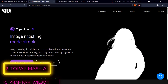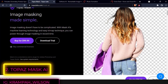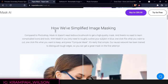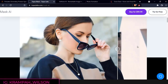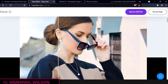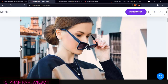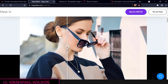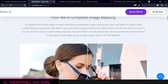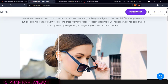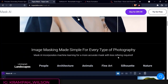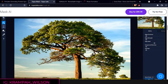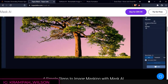Number 2: Topaz Mask AI. Image masking doesn't have to be complicated. With Mask AI's machine learning technology and easy TriMap technique, you can power through image masking in record time. Compared to Photoshop, Mask AI doesn't need tedious brushwork to get a high quality mask, and there's no need to learn complicated icons and tools.